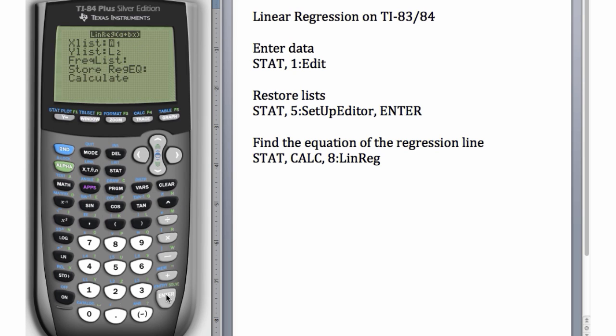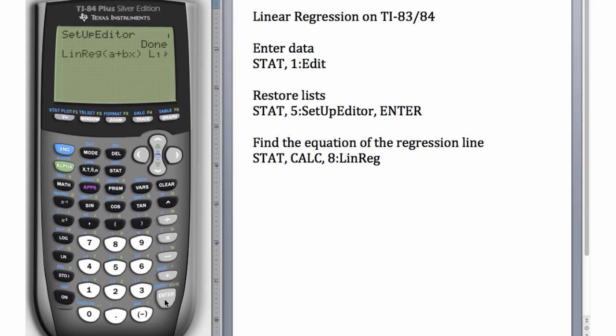Our x list is already in L1, our y list is already in L2. These we can leave blank, so all we have to do is hit the down arrow to Calculate and then hit Enter. We get our y-intercept and our slope. So here, the equation of the best fit line is y-hat equals 0 minus 2x.